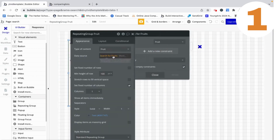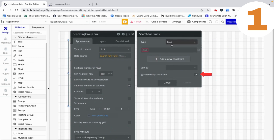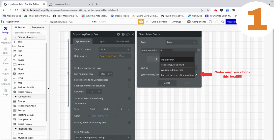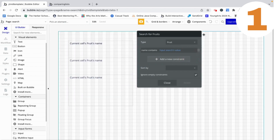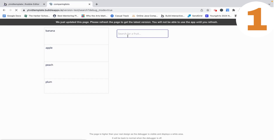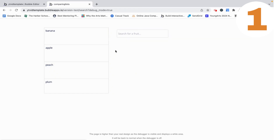When we do our search for fruits, we want to check that for the fruit in question its name contains whatever value is in the input search. If we preview this now, we can see that we were able to create a search box.